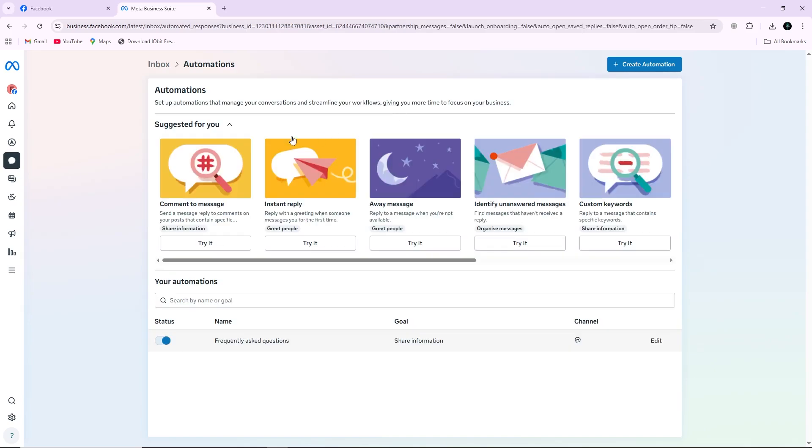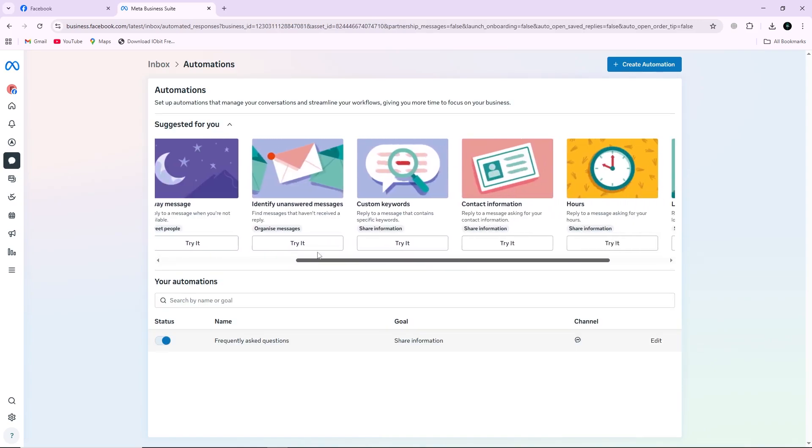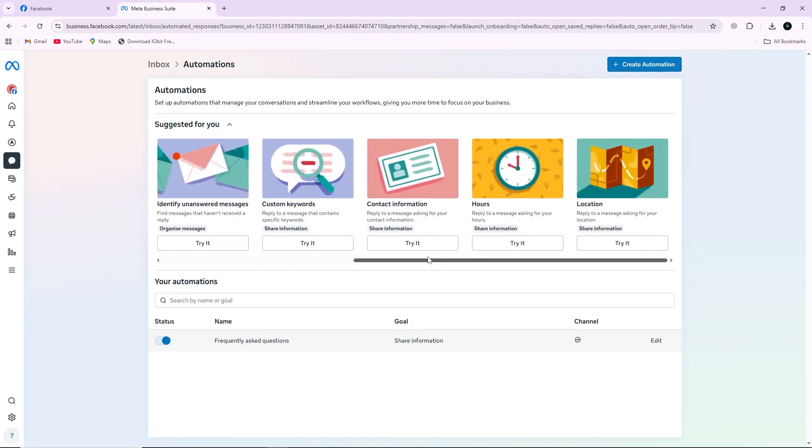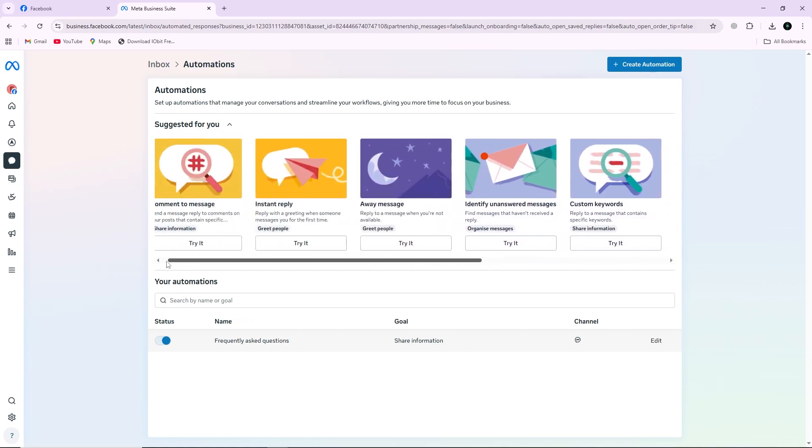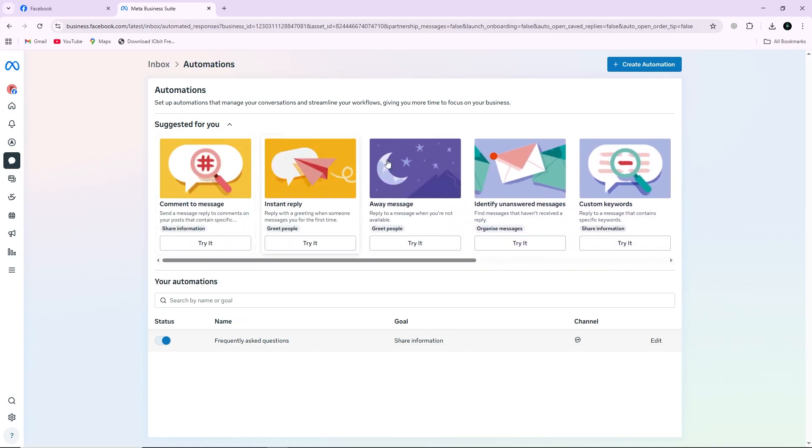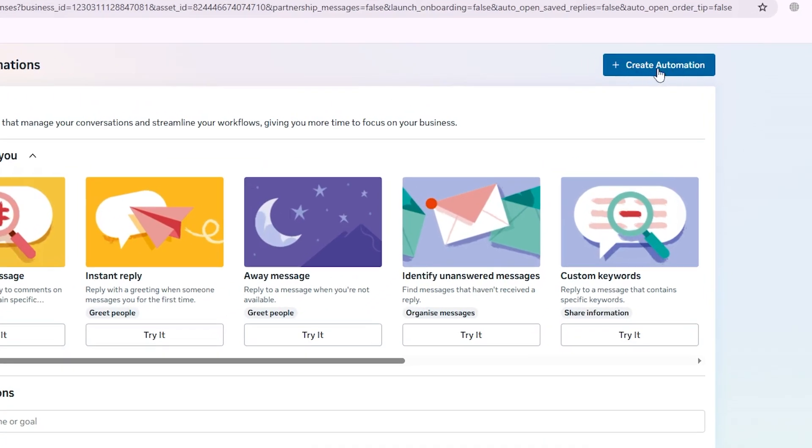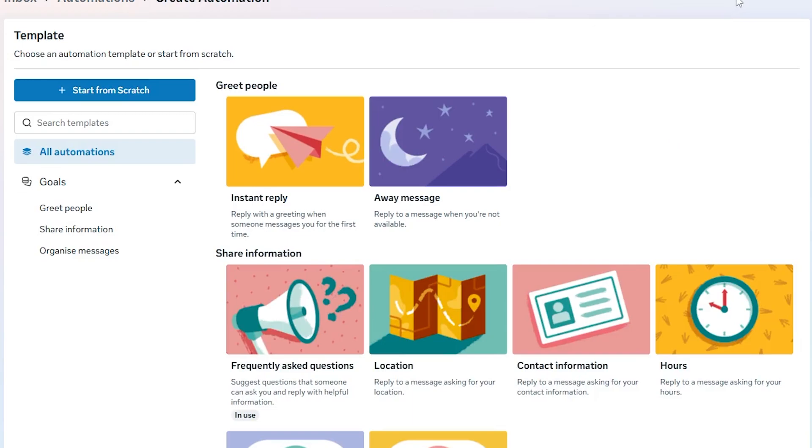Here, you will see that Facebook offers pre-made templates that you can use to set up quick replies. You can also create your own custom message if you prefer. To create a new automatic reply, click on the Create Automation button located at the top.